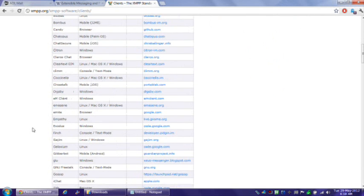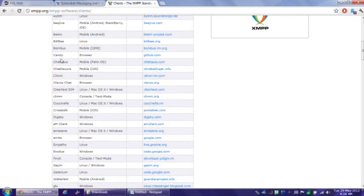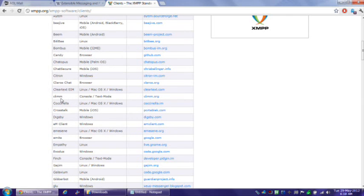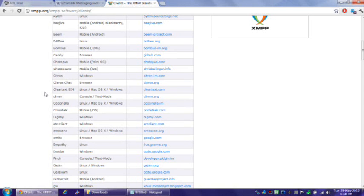There's even one here, console text mode. So even if you want to do Facebook chat from a Linux terminal, or a Unix terminal for that matter, you can totally do it.